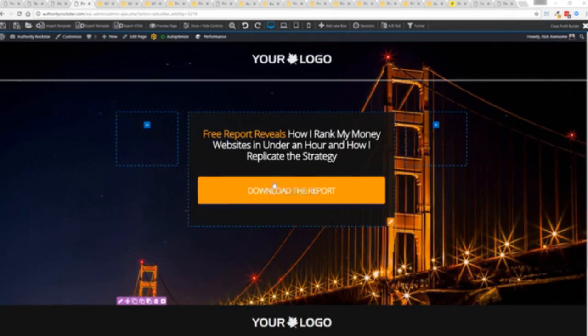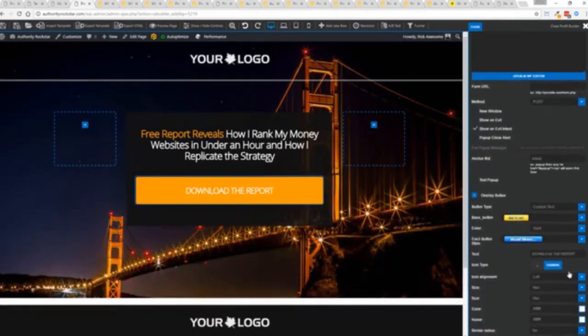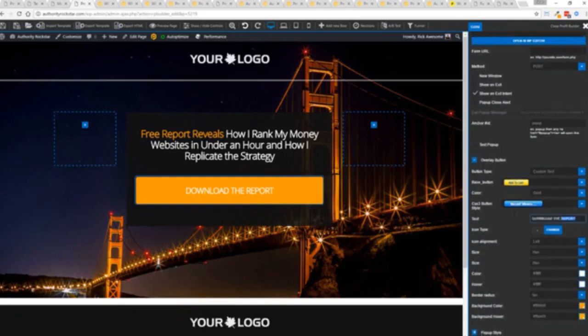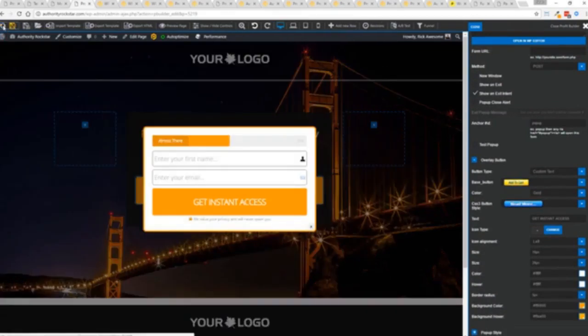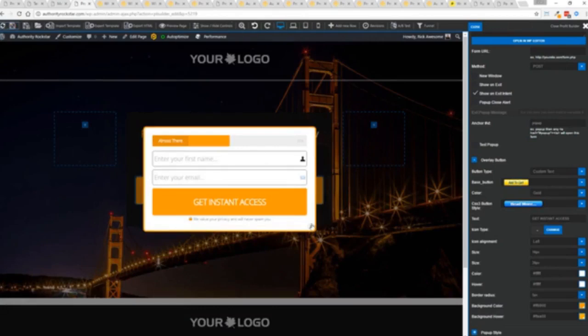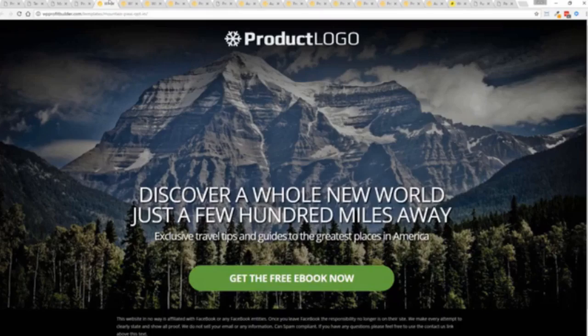Once deployed, all you have to do is come in here, customize your heart's content, set up everything you want to do. Say for example, I want to do get instant access, connect up my autoresponder, and I'm good to go. But that's just the tip of the virtual iceberg right here.